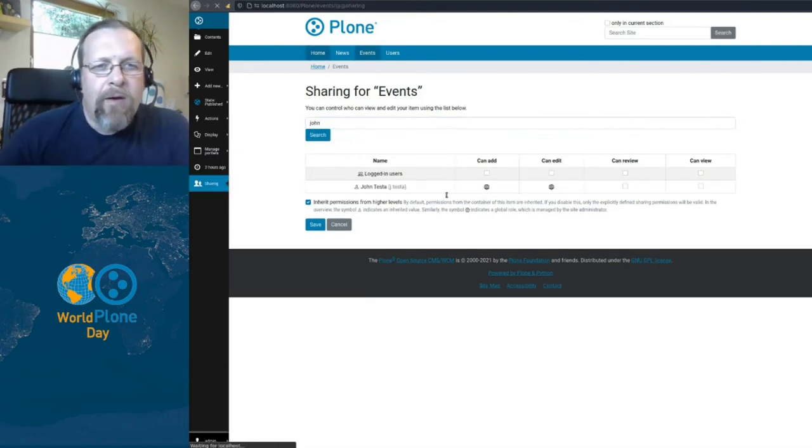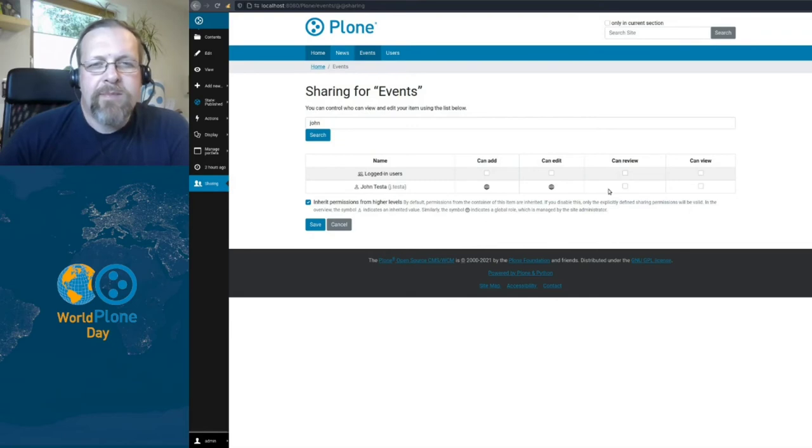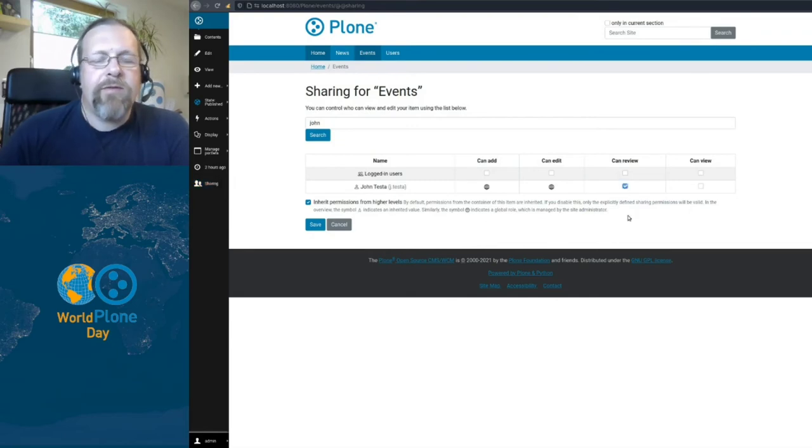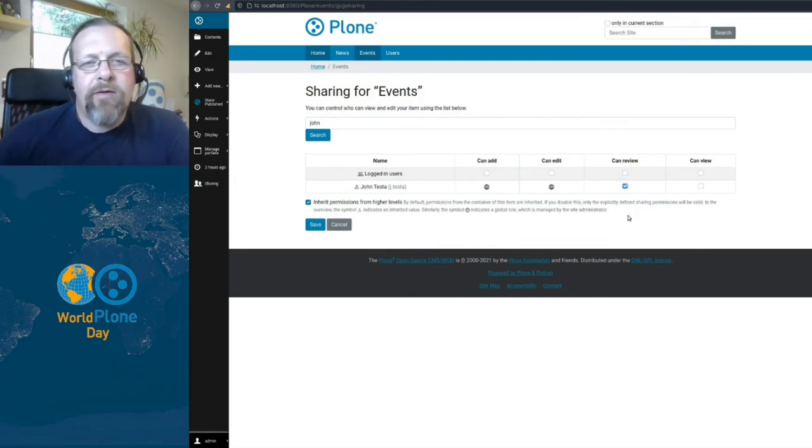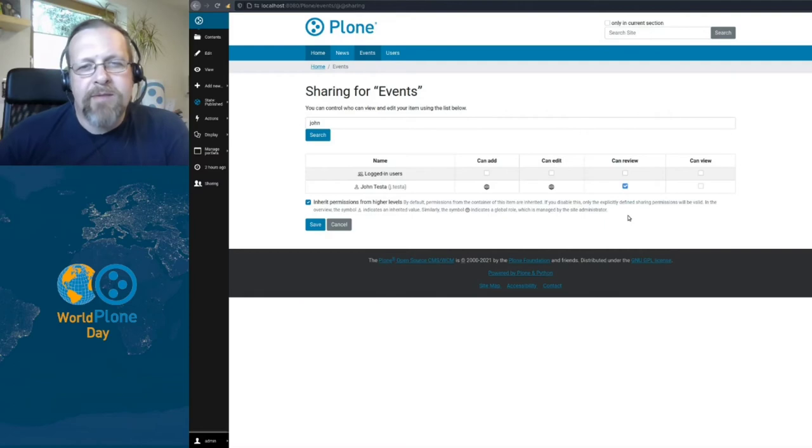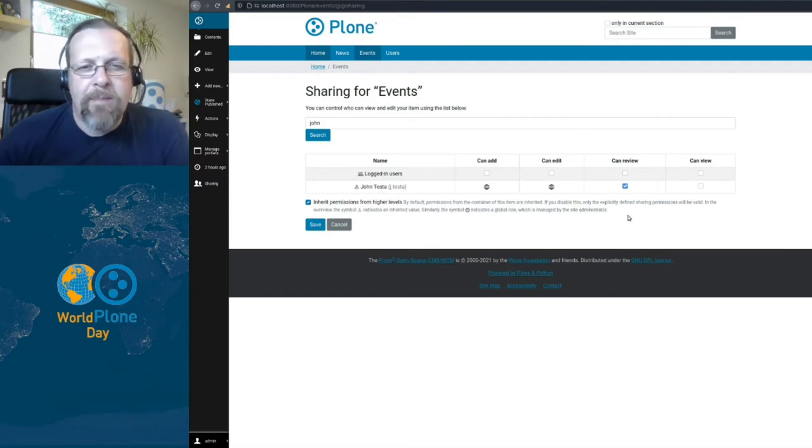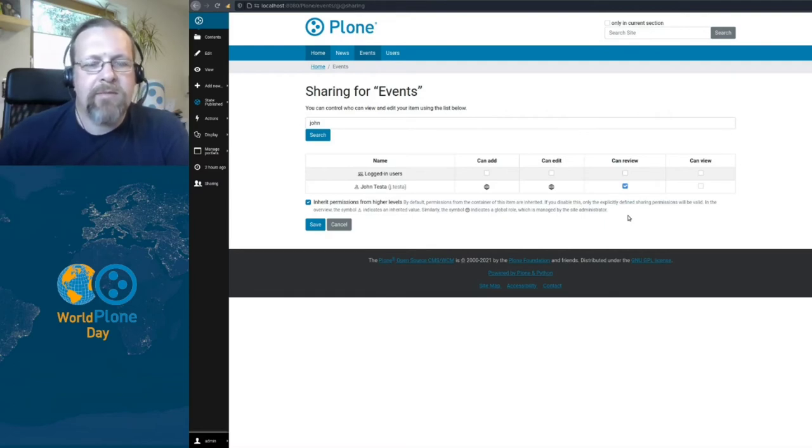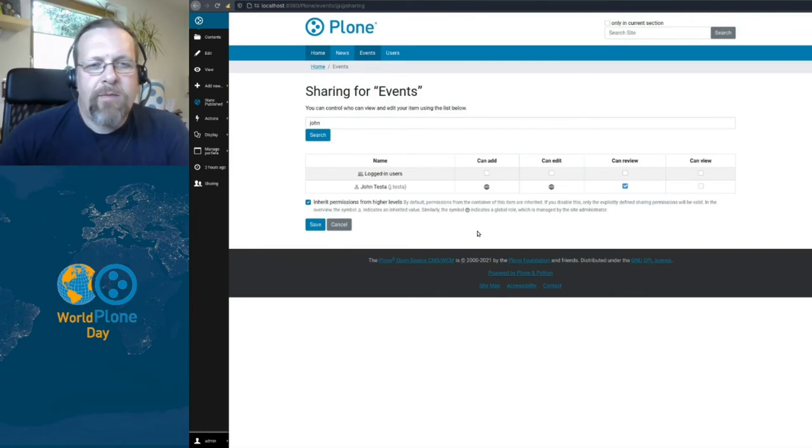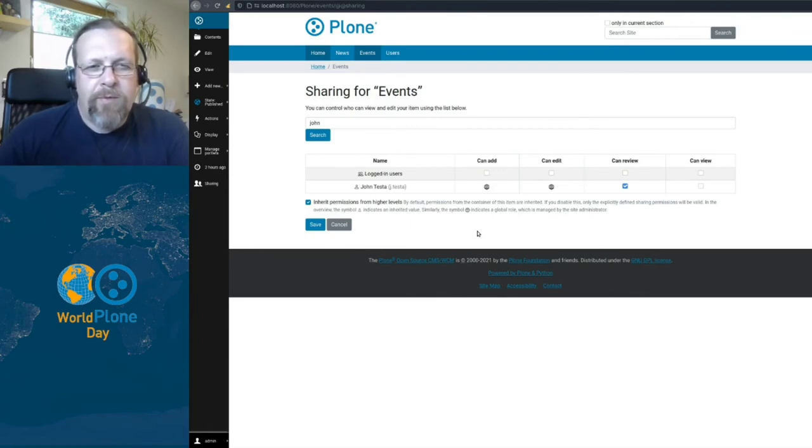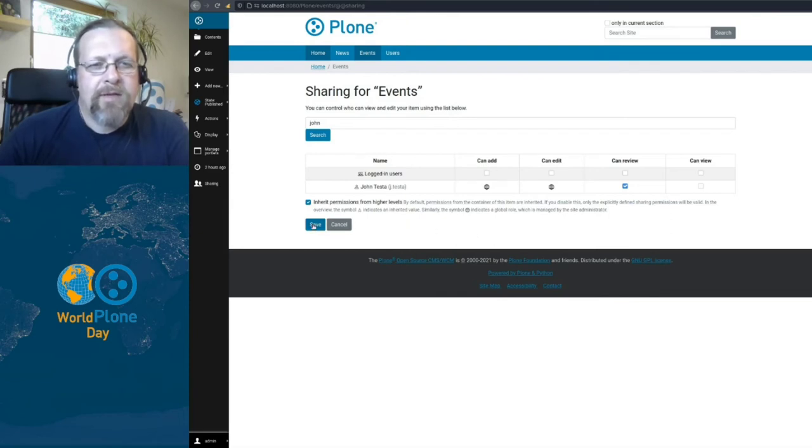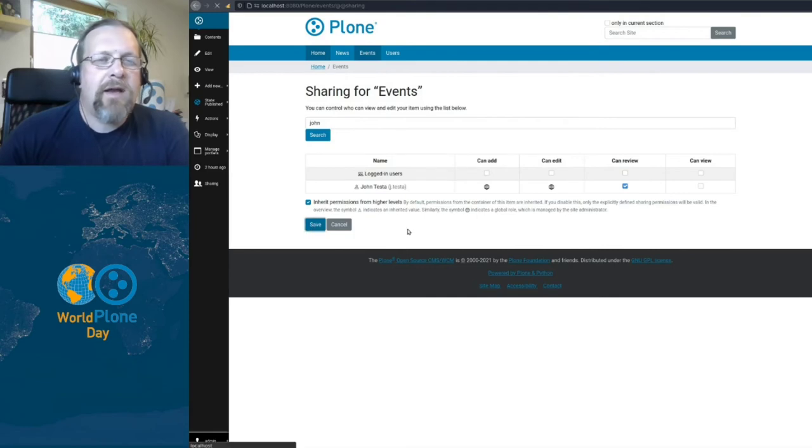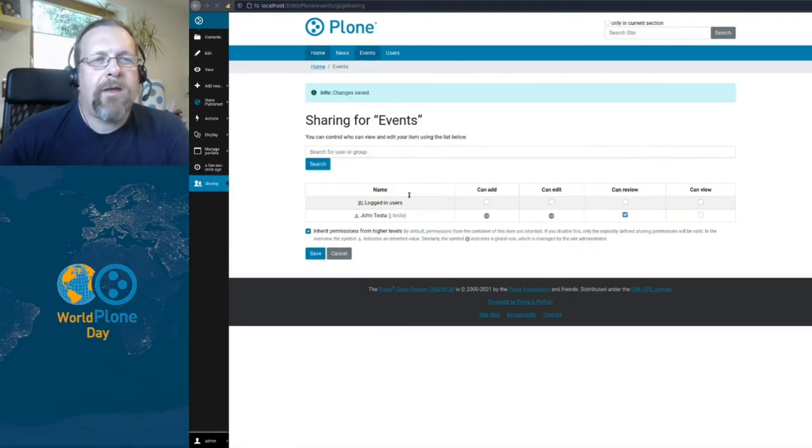And now we are on the container and this means if I now give him the can review permission, he can review all items in the container and all sub items and so on and so on. If I would have done this for the default view, he would only be able to modify the default view, but nothing in the container. Okay, I save this and now John can review items in the events folder.